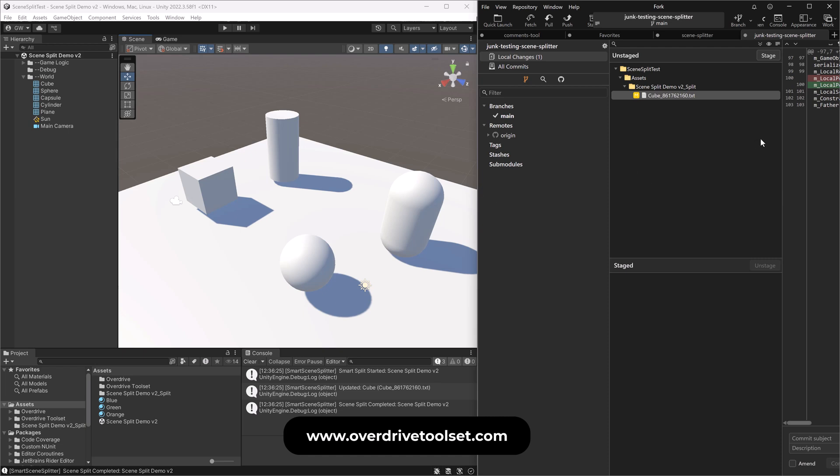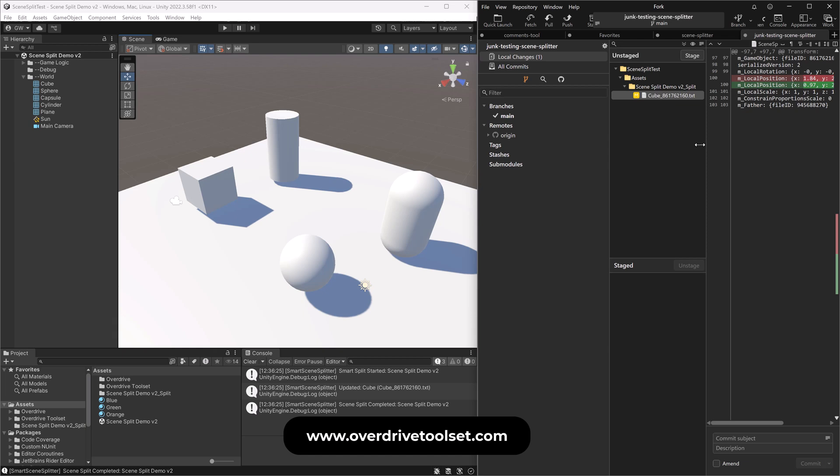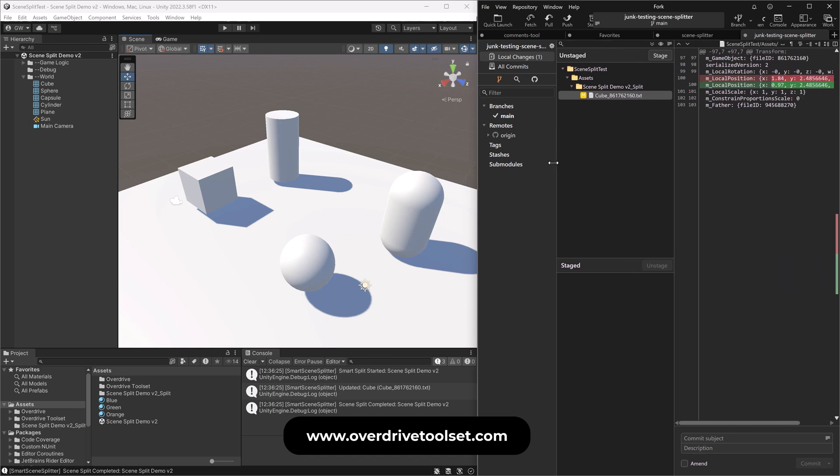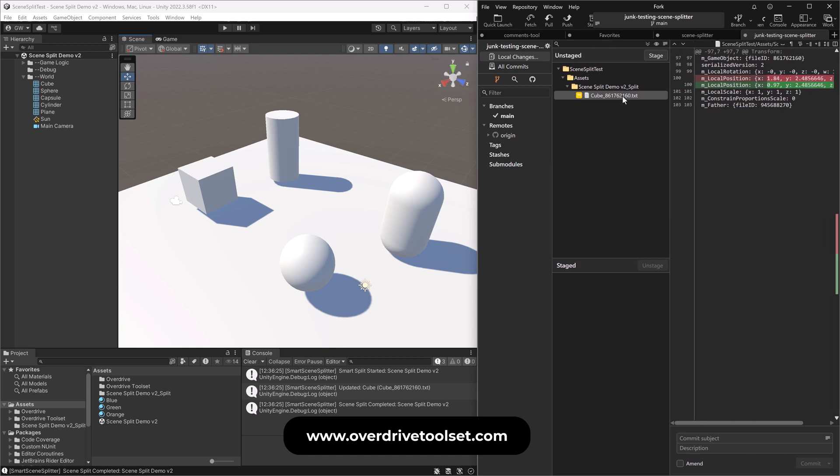But no, in this case, can I pull this over? There we go. All we have is one tiny item changed. It says, hey, this cube has changed. You can see I changed exactly the position and that's it. That's all I've done.